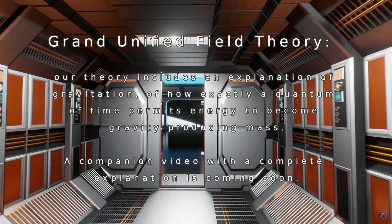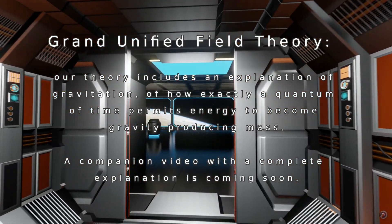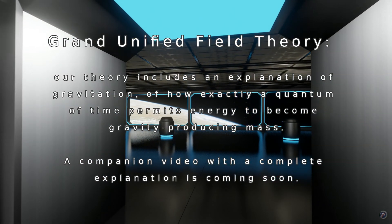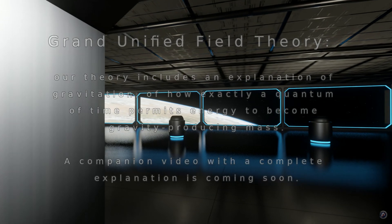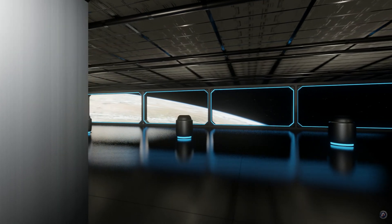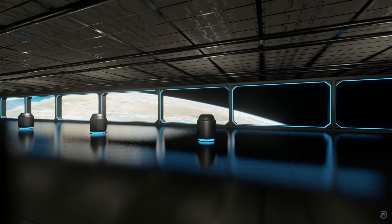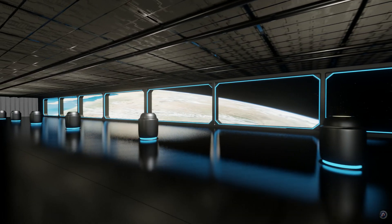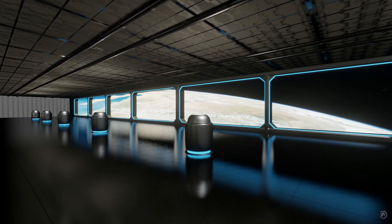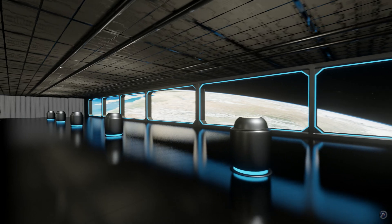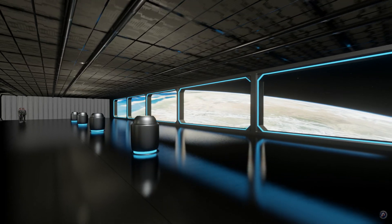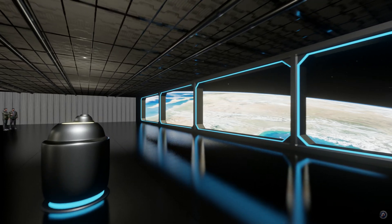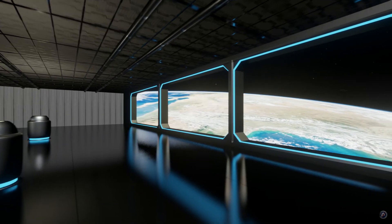Now, let's provide an extremely simplified version: the slowing of time curves space, producing a force we call gravity. With this understanding, we will be able to engineer, control, and produce both gravity and anti-gravity. So there you go — this is the mechanism for gravity.